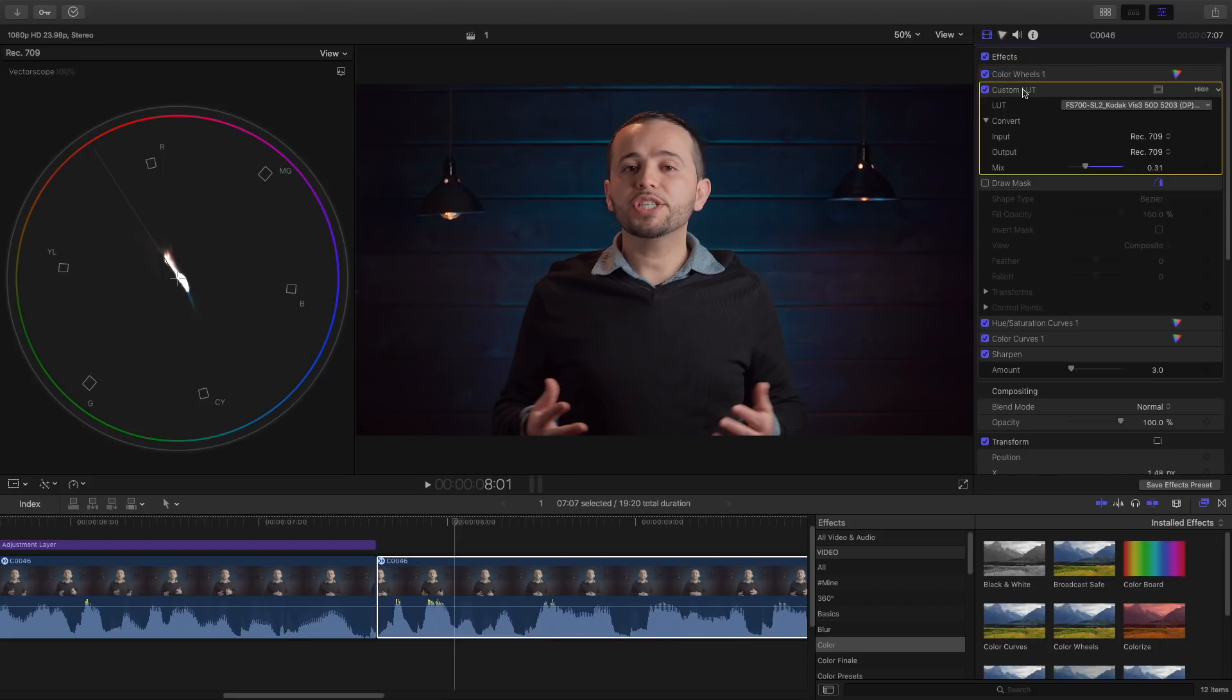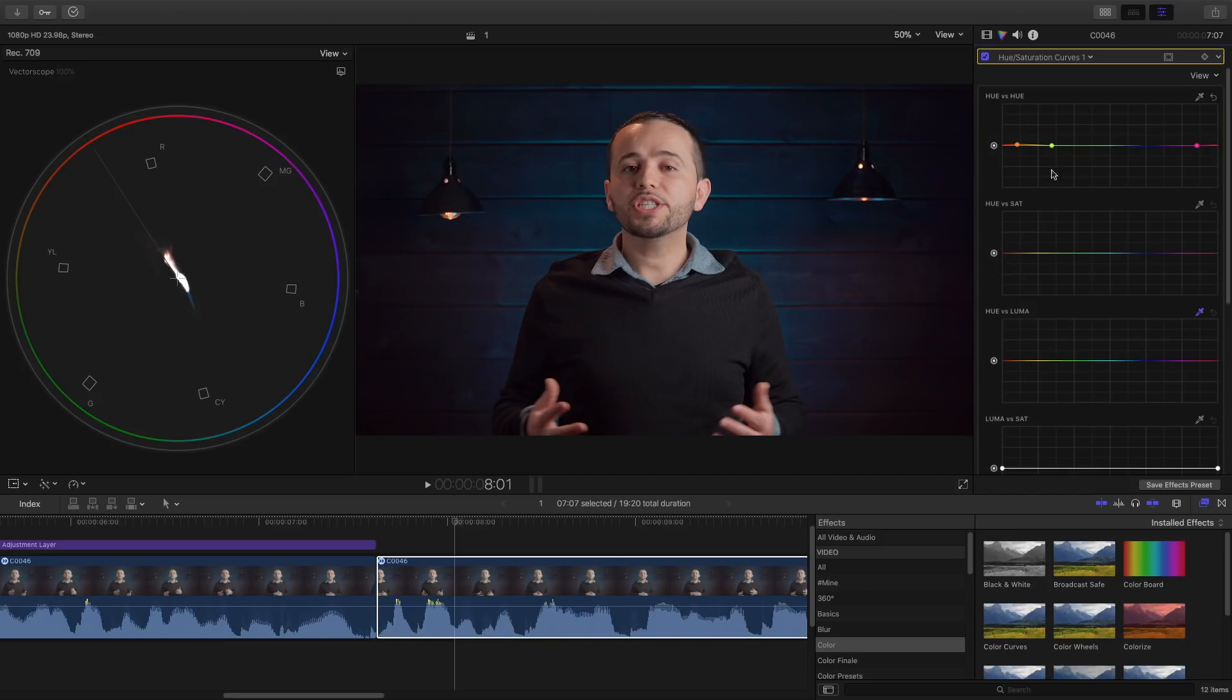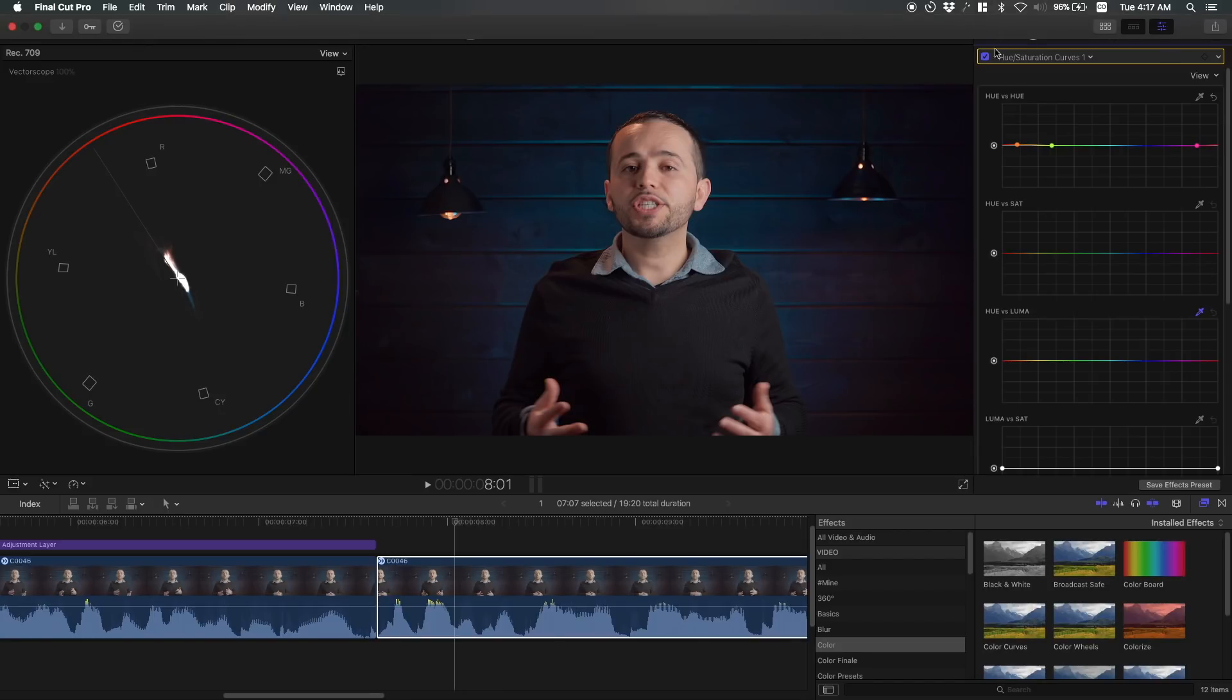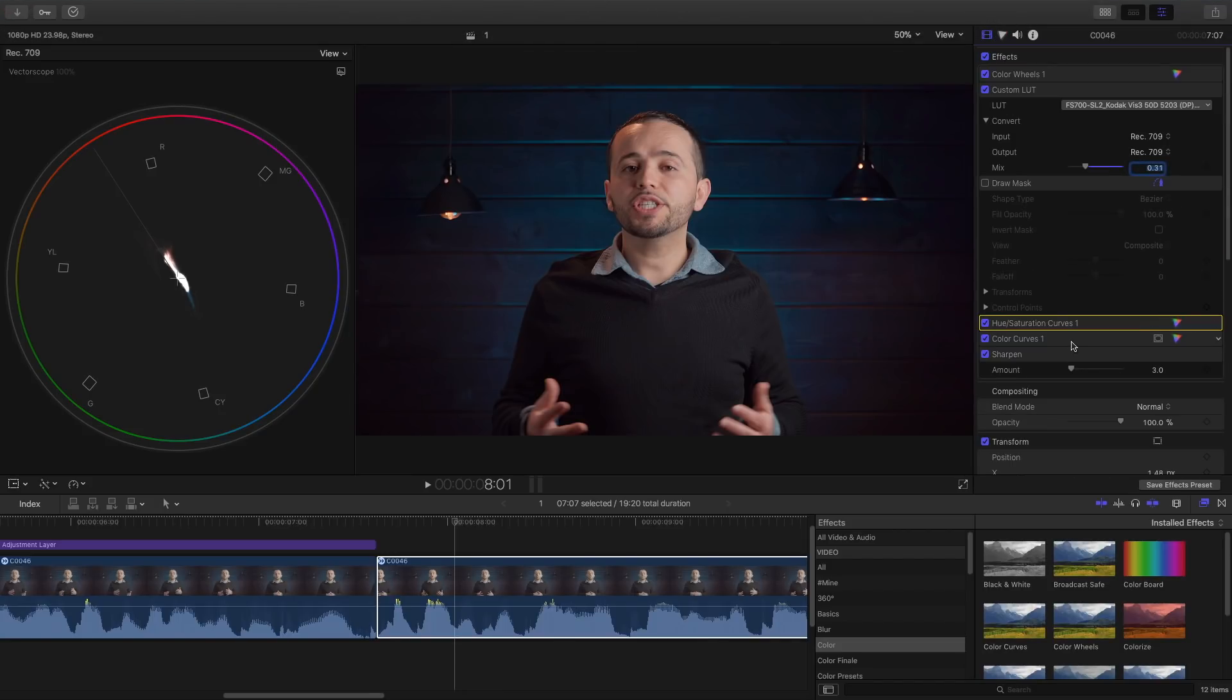This is the 10.4 update. You have here the custom LUT, you can load custom LUTs. You have the hue and saturation curves which looks like this. This is really powerful. I have a tutorial on this on how to use this. You have the color curves also really nice. So those are the basic ones I use.